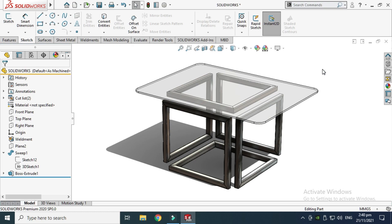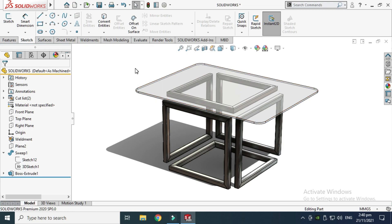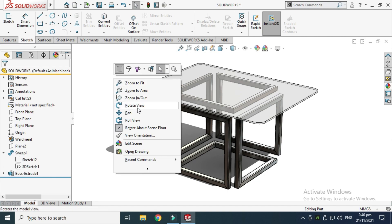Hi friends, welcome back to Credible. This is Engineer Prime, and today I'll show you how to make this infinity table in SolidWorks. I'll attach its file in the description link for practice. First I'll model this in SolidWorks, show you through the design tree and sketch, and then we'll export this model into KeyShot for basic rendering. Let's start.